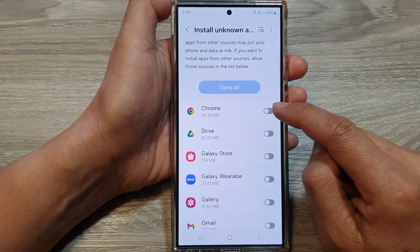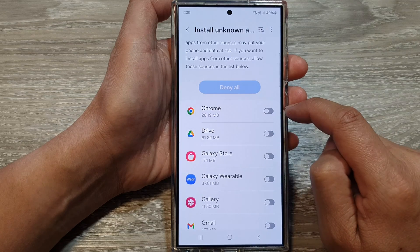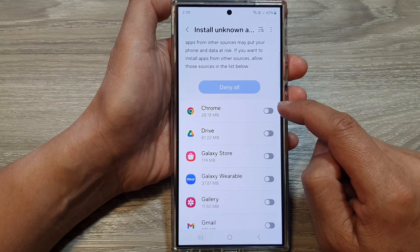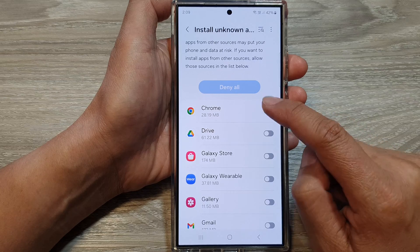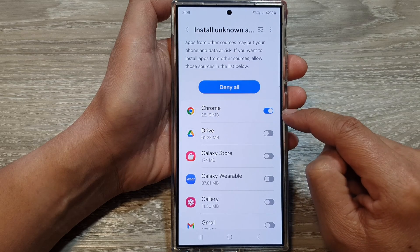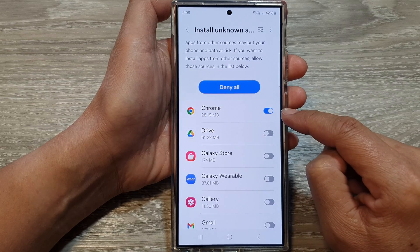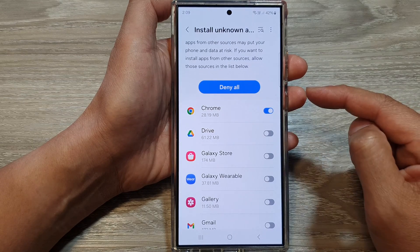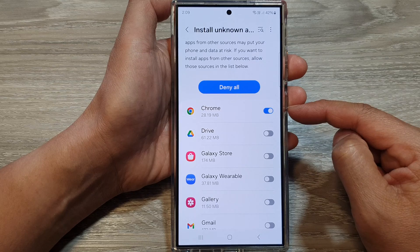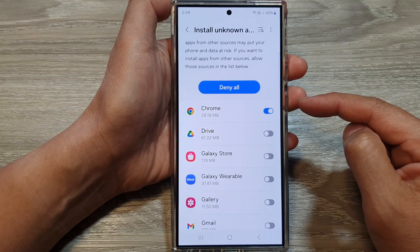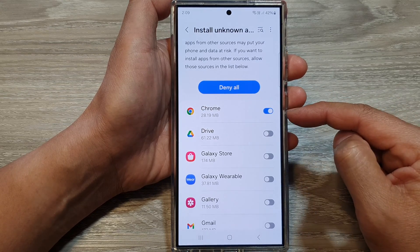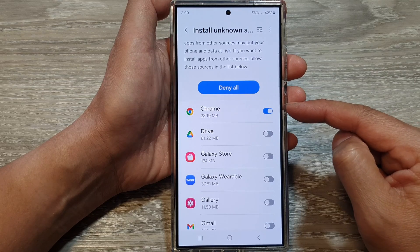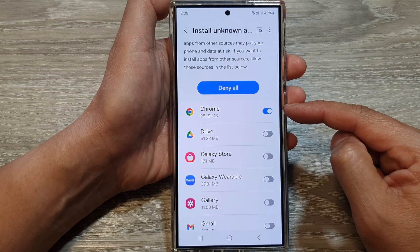So here, if you want to allow Chrome to install the APK file after it has downloaded, you turn it on. Once you turn it on, Chrome will be able to download unknown apps such as an APK file from a website, and from there it will be able to launch the installation file.